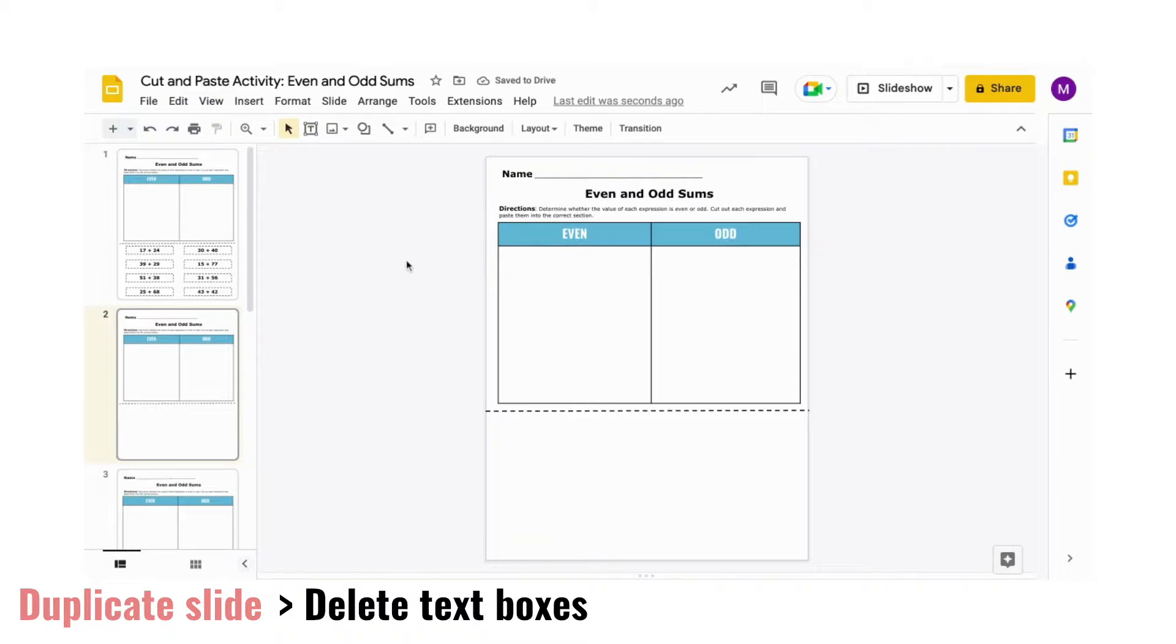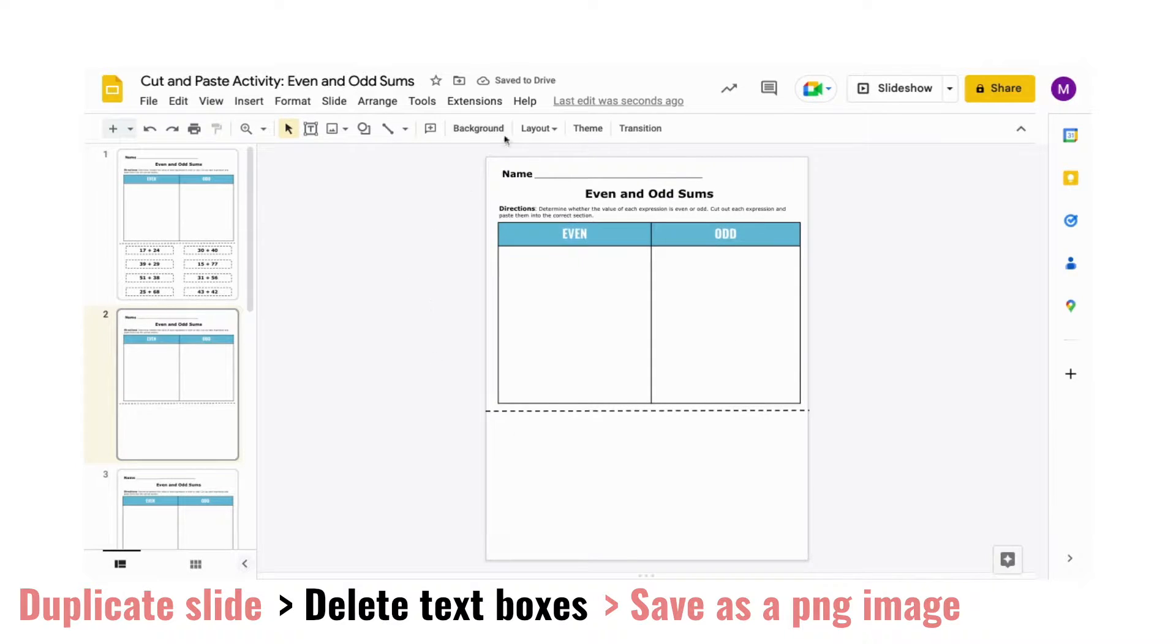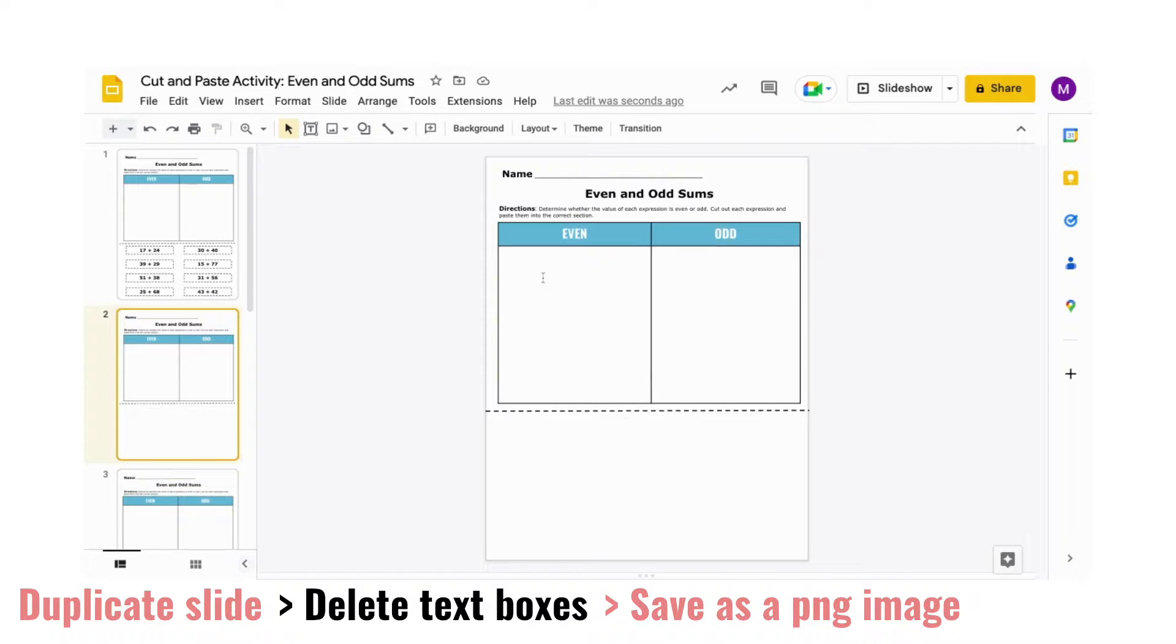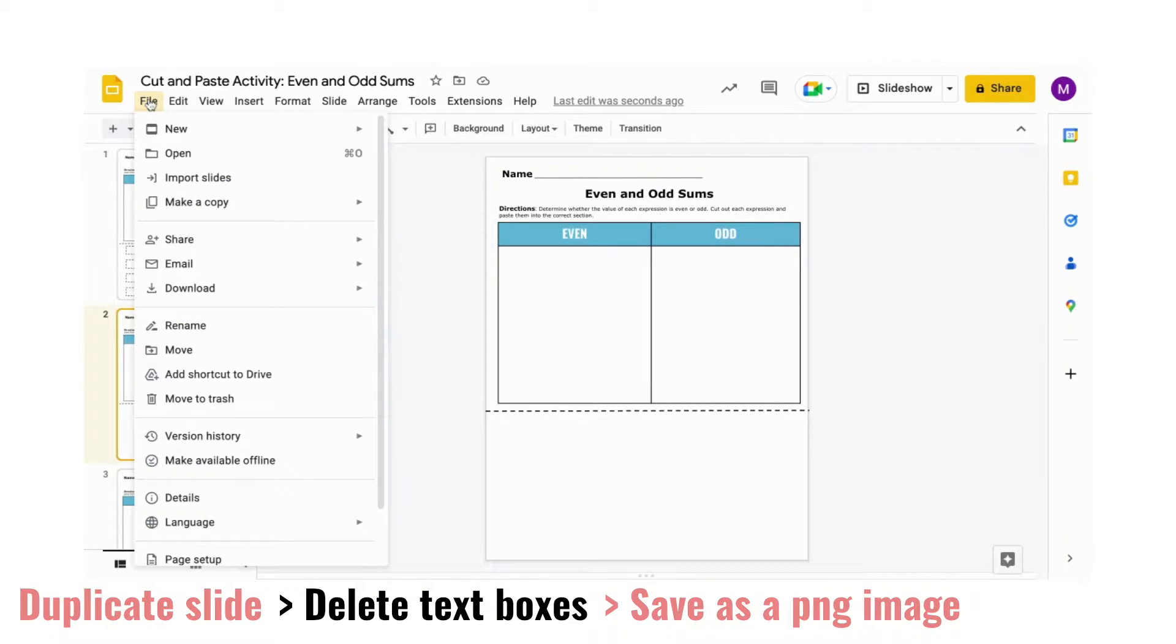What you'll do now is save the top portion of the page as an image. This is so that we can lock the image on the page so students are unable to make changes. You'll want to do this with any parts that you don't want students to be able to move.